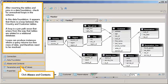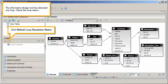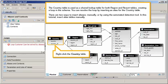Click Aliases and Contexts. Check for loops in the schema. Click Visualize Loops. The Information Design Tool has detected one loop. Check the loop status. Click Refresh Loop Resolution Status. The country table is used as a shared lookup table for both region and resort tables, creating a loop in the schema.